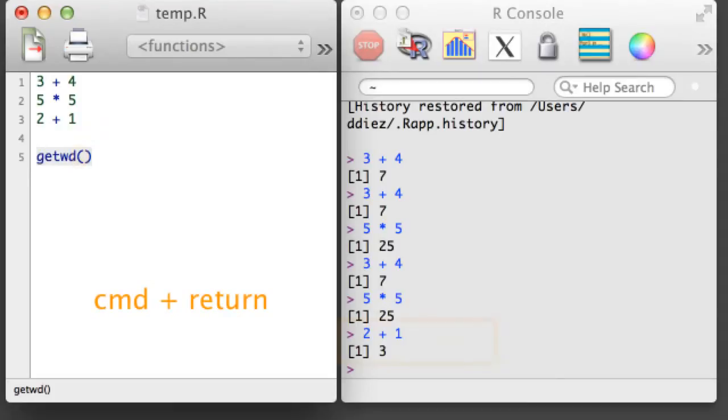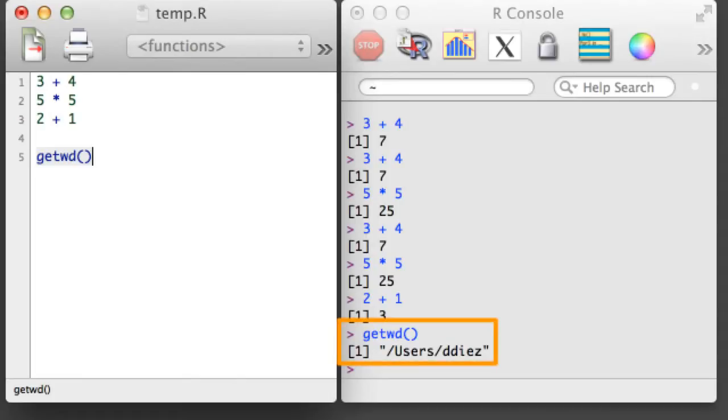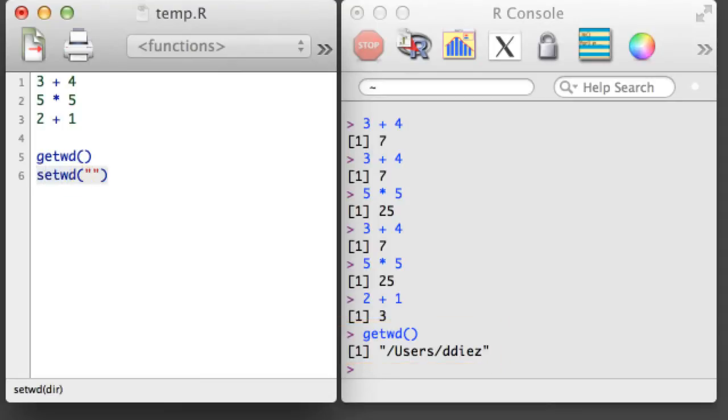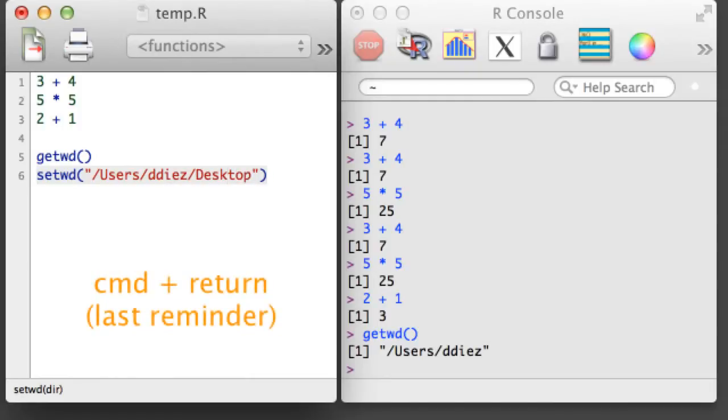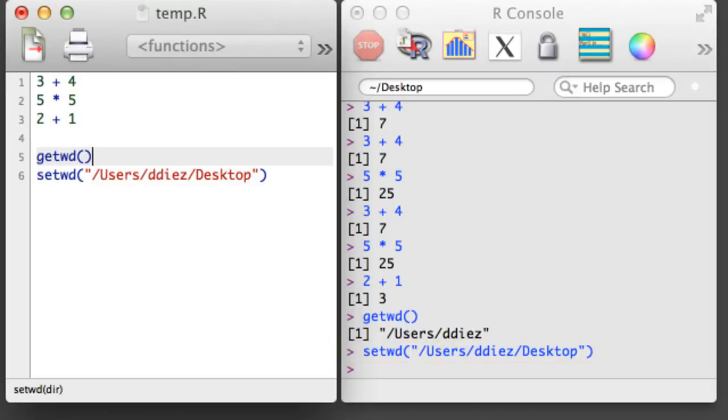GetWD and SetWD, which stands for Get Working Directory and Set Working Directory. The GetWD function will tell you which directory R is currently working from. If you'd like to change the directory you're working in, use the SetWD function and specify a file path inside the parentheses, where the path is contained in quotation marks.